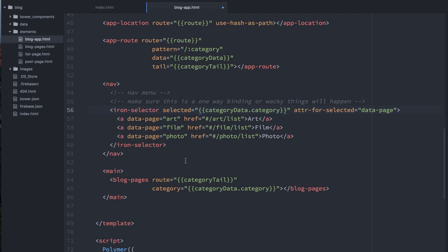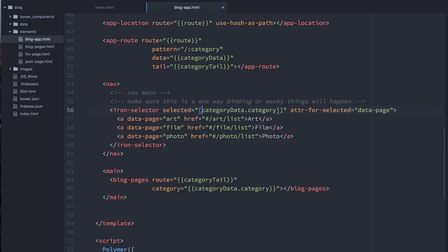So the fix there is pretty simple. What we want to do is we just want to change this to a one-way binding. So basically, the menu always gets its information passed down to it from carbon location. And if you click an anchor or something, it'll dispatch that event. That'll go back up through carbon location, back down to our elements. It's this nice one-way loop, and that solves that bug.